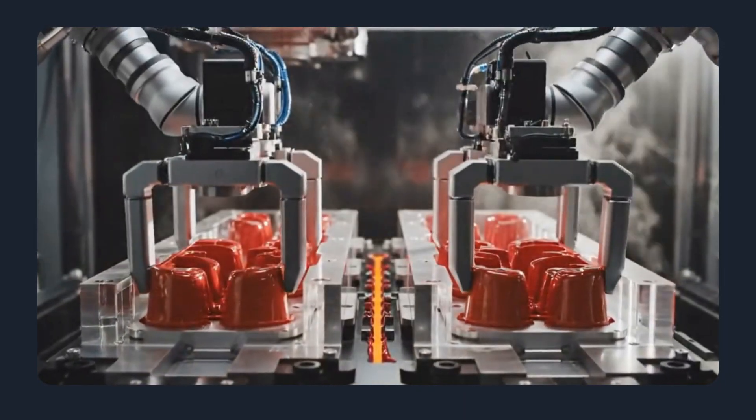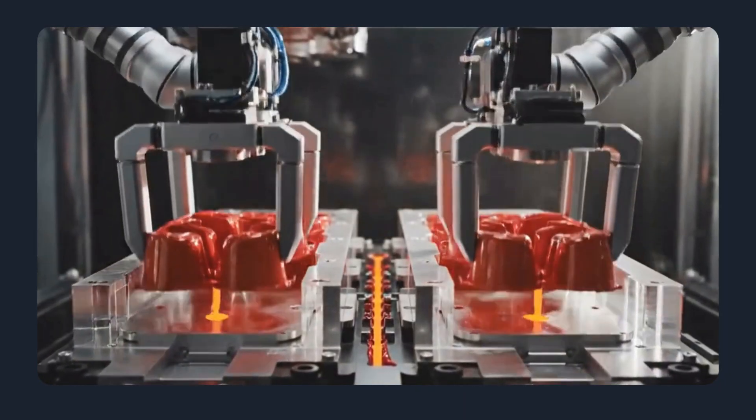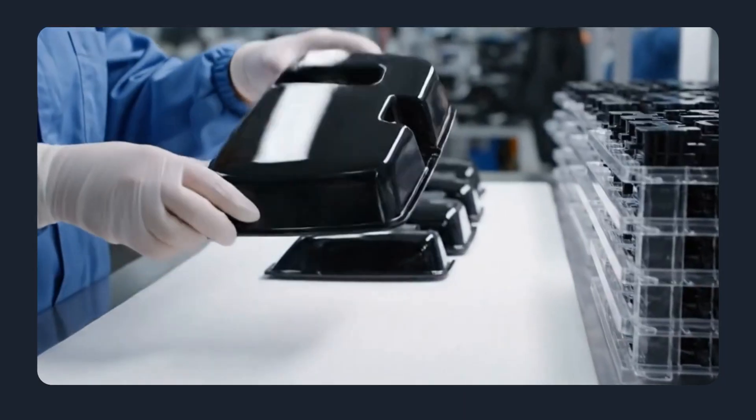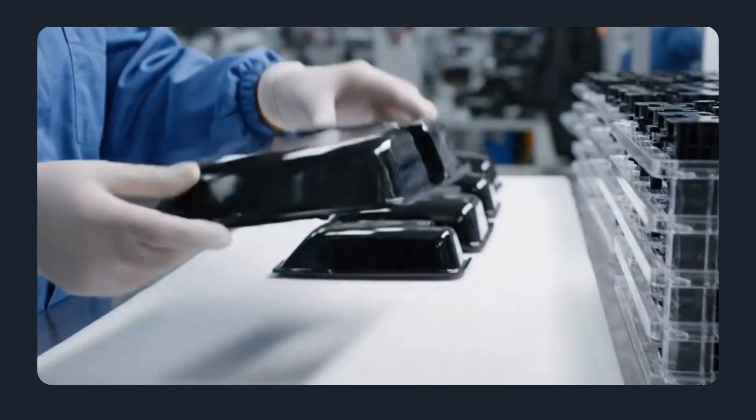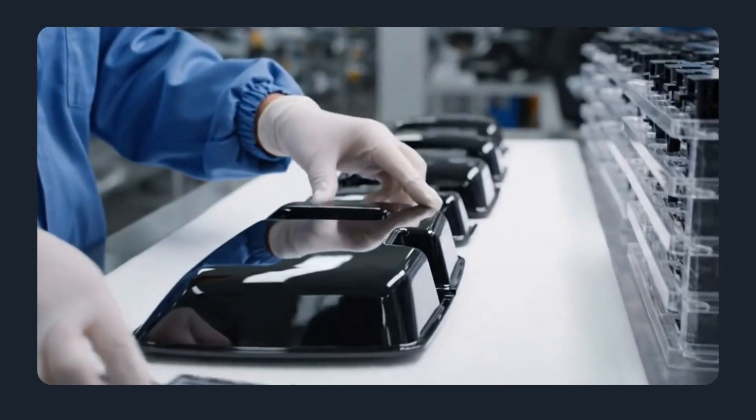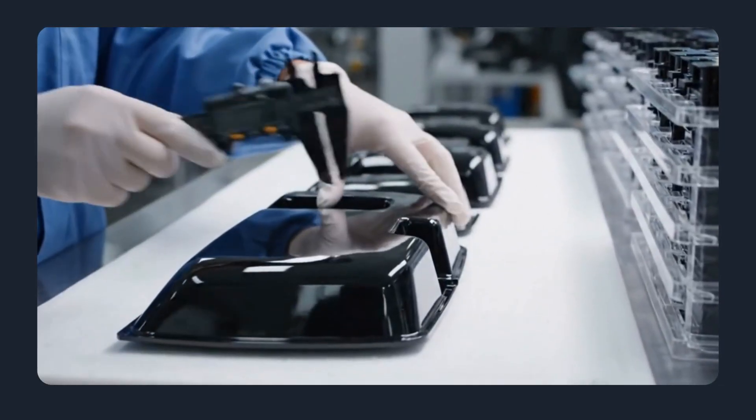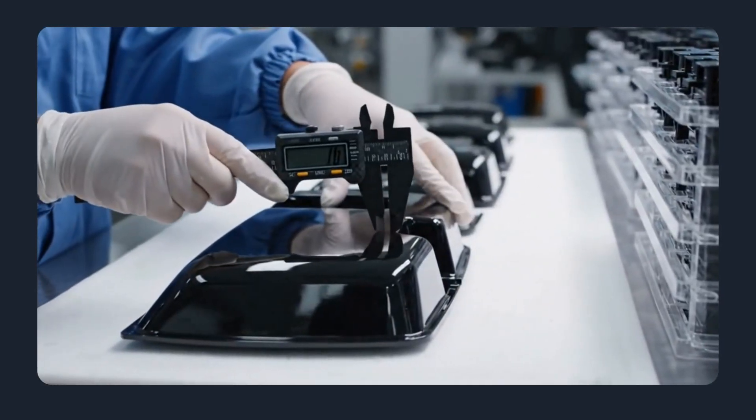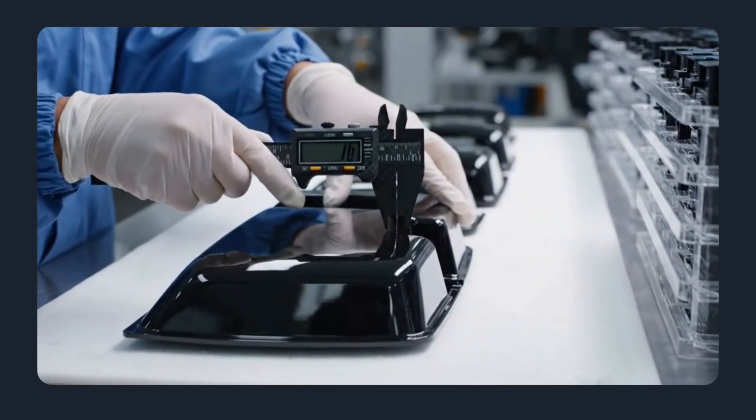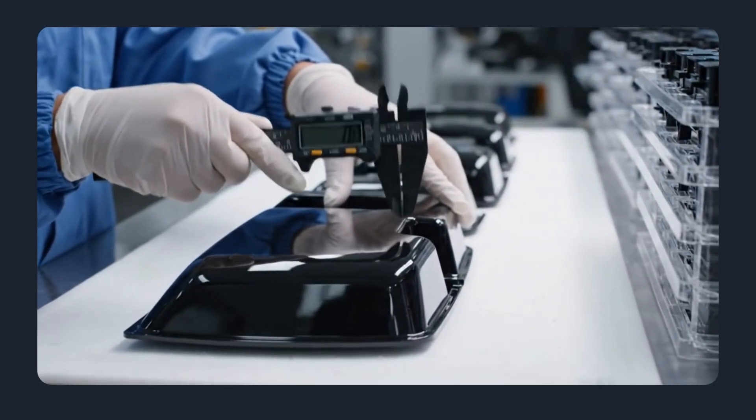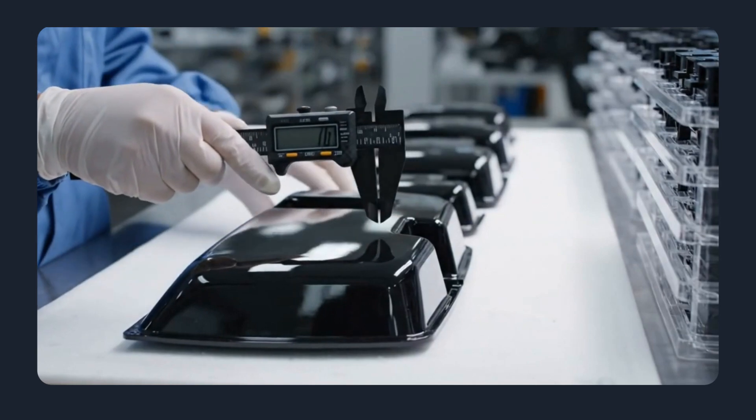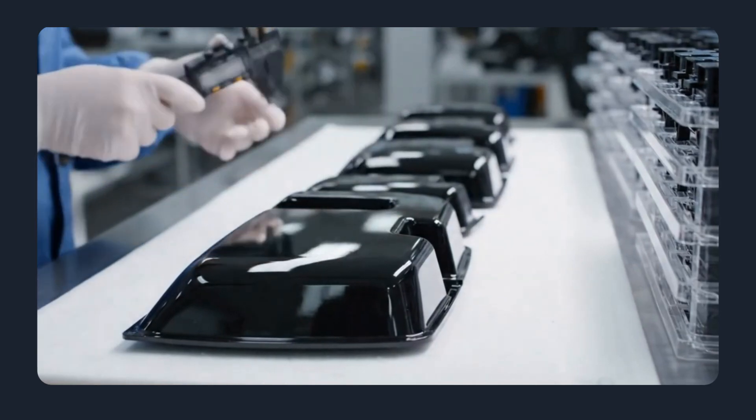Molds can produce parts with tight dimensional control, consistent surface finish, and minimal post-processing, especially with hot runner systems and optimized tooling.